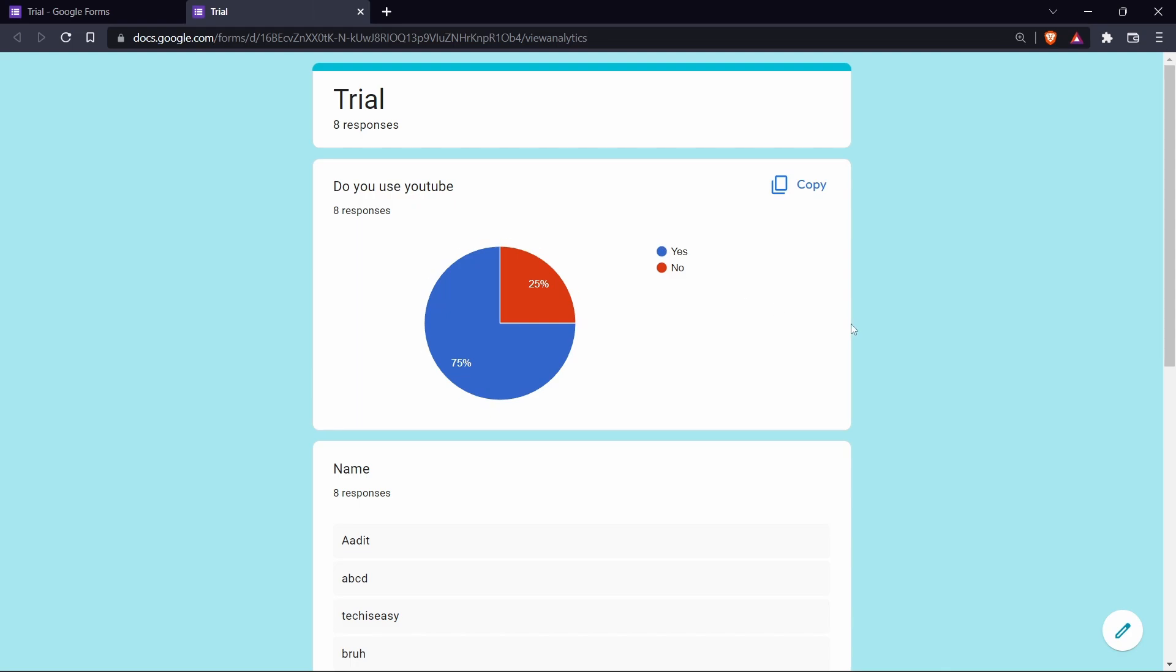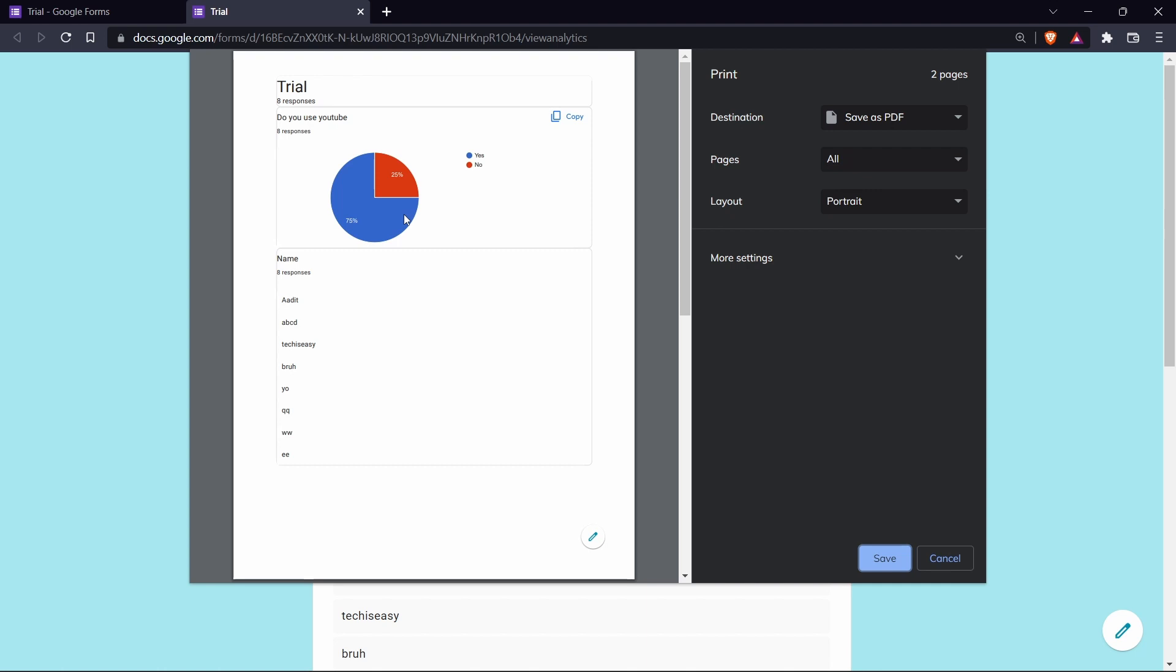Then over here, click on control P on your keyboard. And here as you can see, it's converted the page into a PDF. So the chart has come on top. And now you can just save this as a PDF.